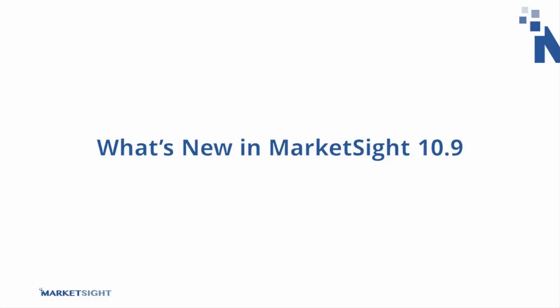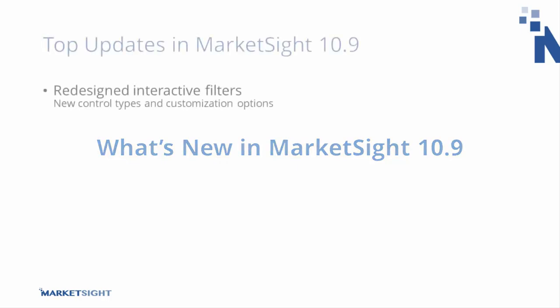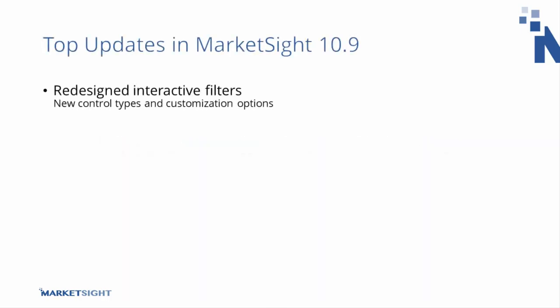In this short video, we'll highlight the major new updates in MarketSight 10.9. In this release, we've completely redesigned the interactive controls for filters in crosstabs, charts and dashboards, made several improvements to the dashboard design tools, including the ability to stream videos in dashboards.